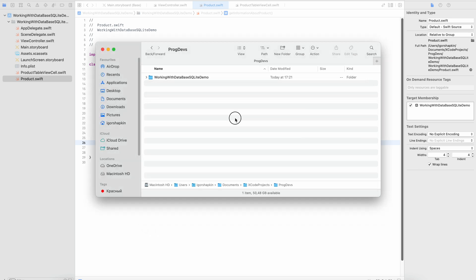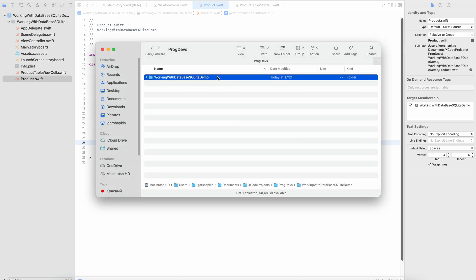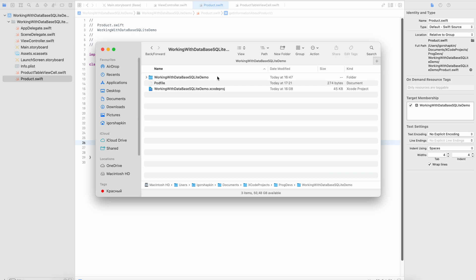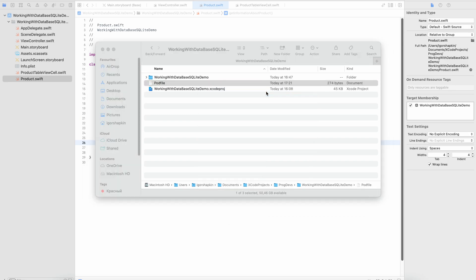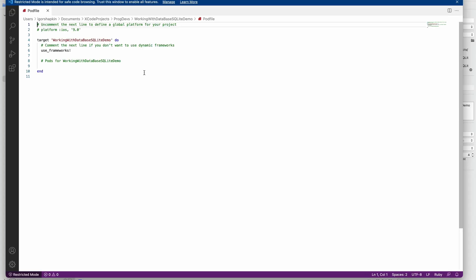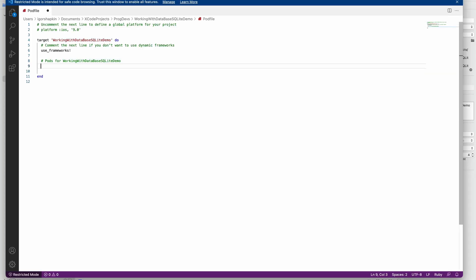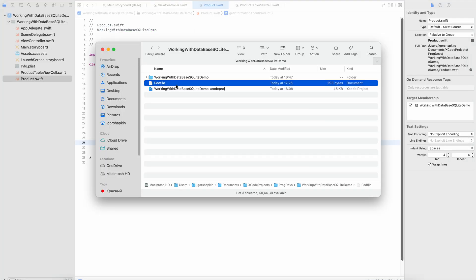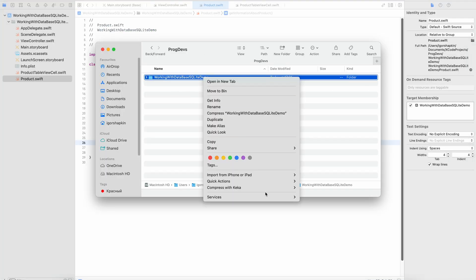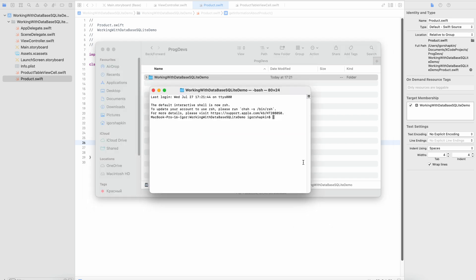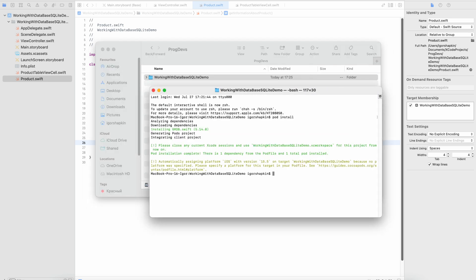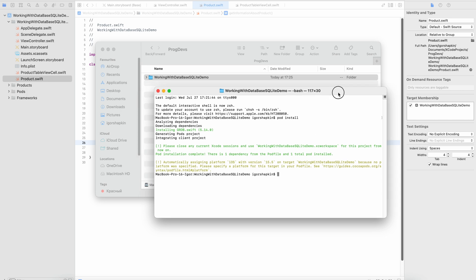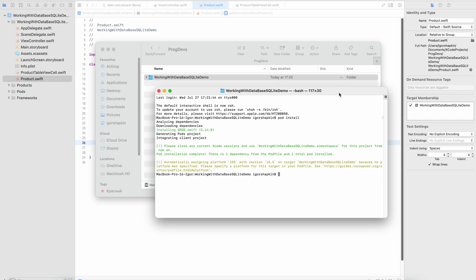After that in projects folder there will be the pod file. Open it with a text editor application. Add to the file the string pod GRDB.swift. So the file will look something like that. Save it. Open the terminal app again and execute the command pod install. So the GRDB Toolkit has been installed.